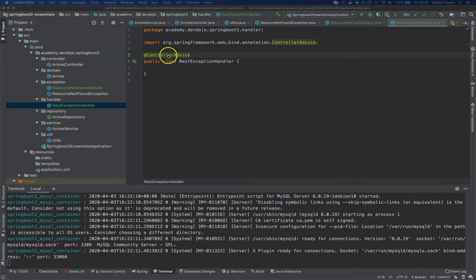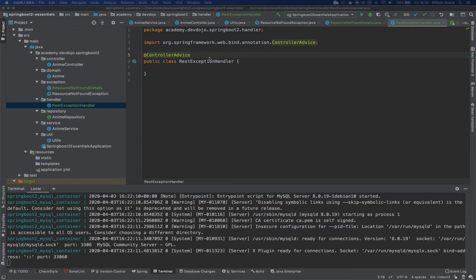So if you google it a little bit you will see that this ControllerAdvice, following the first thing from Google, it's an annotation that was introduced on Spring 3.2 and this is advice for multiple controllers.